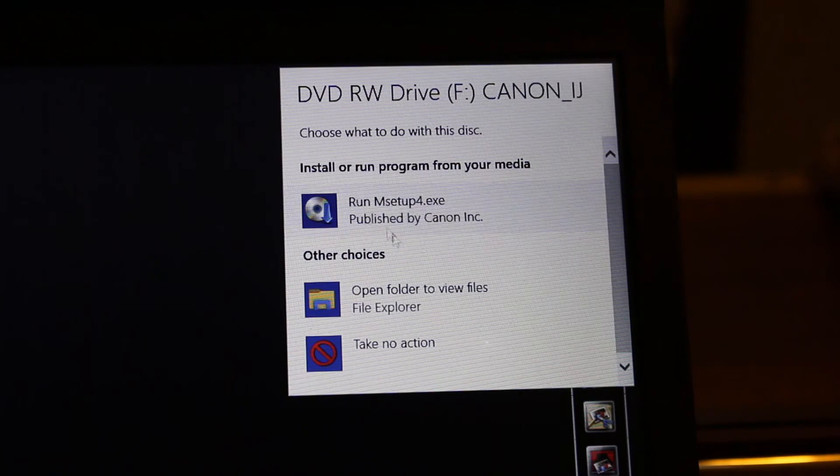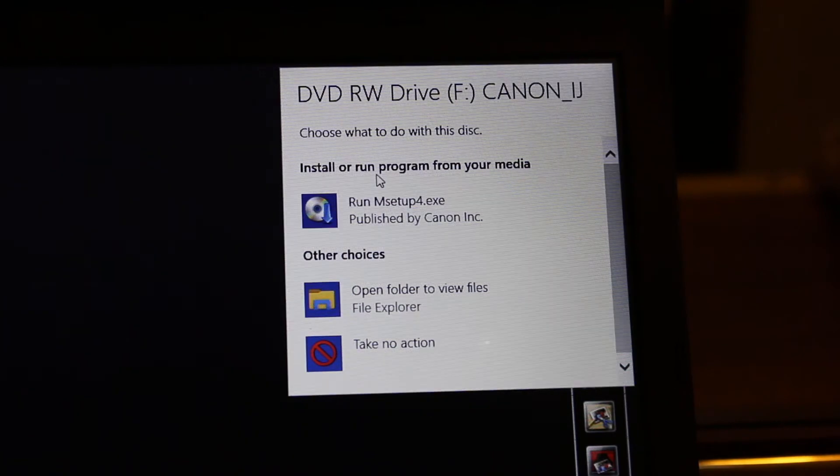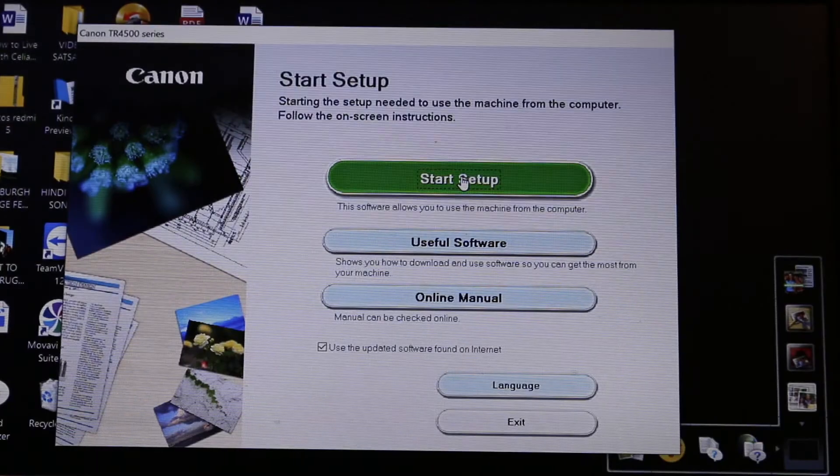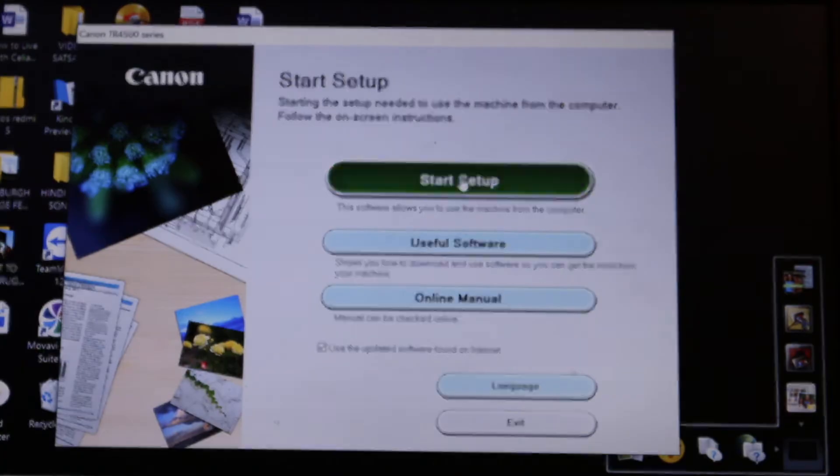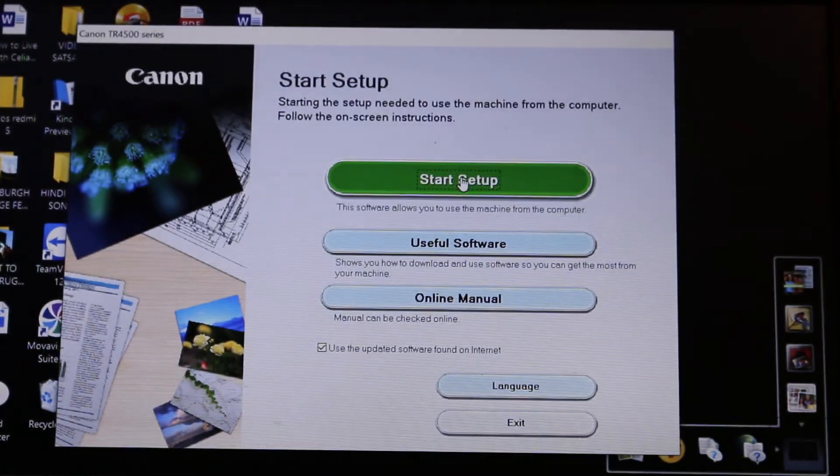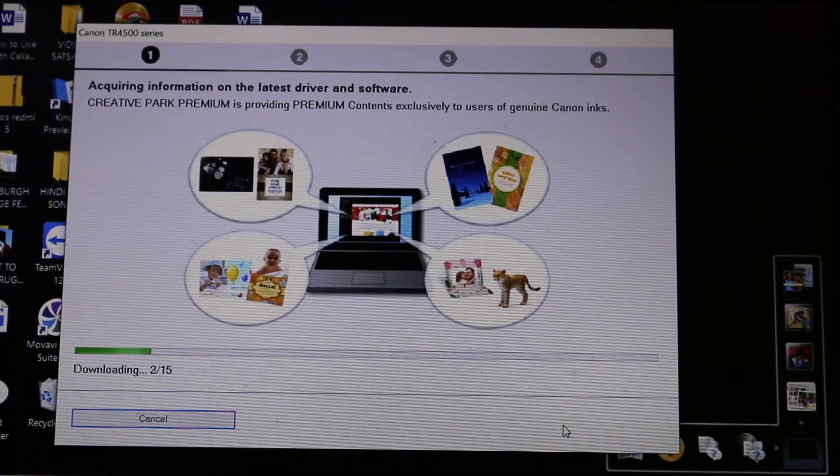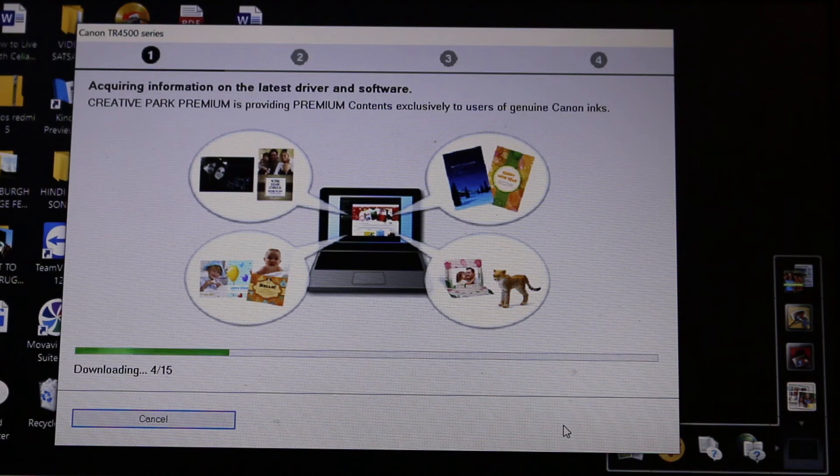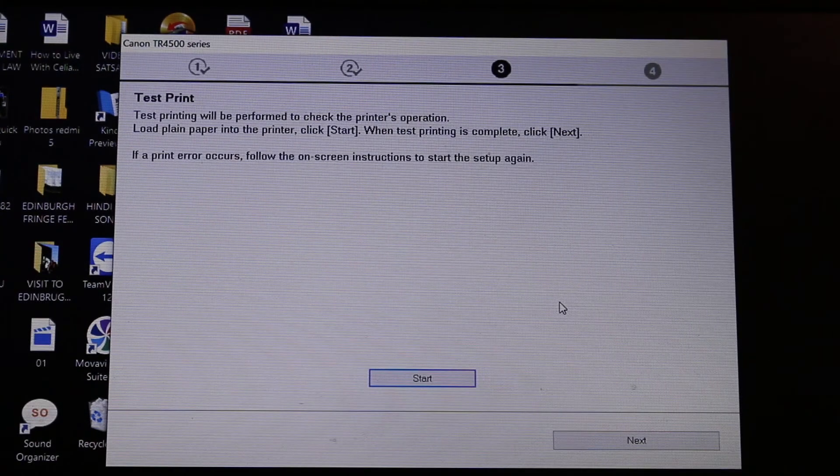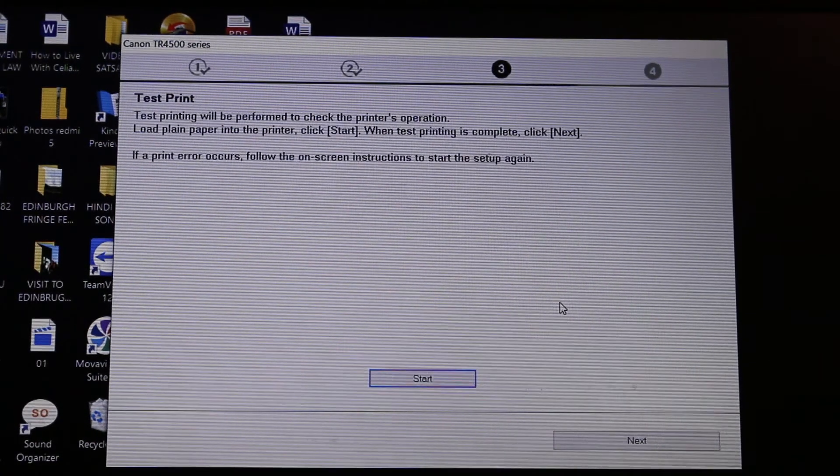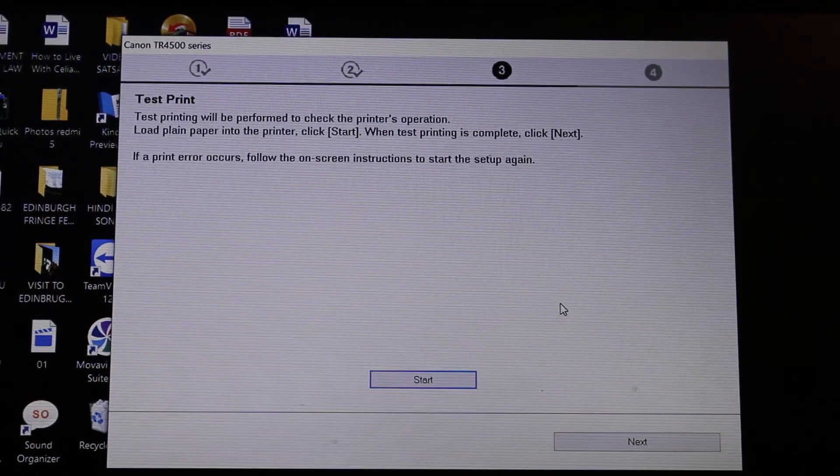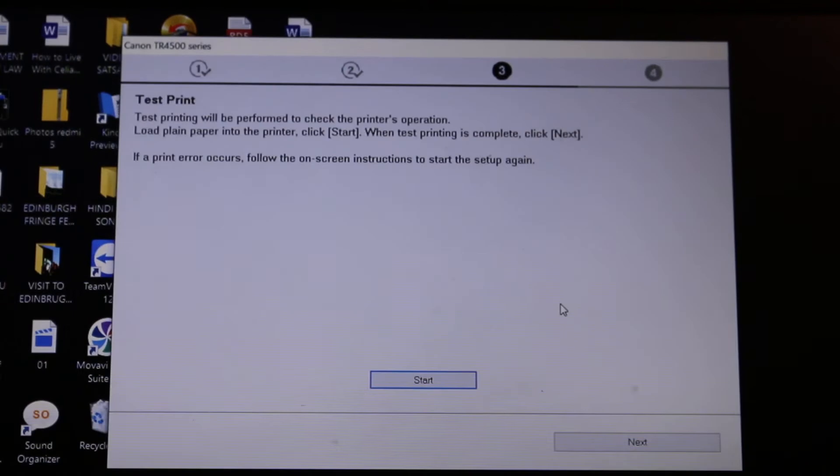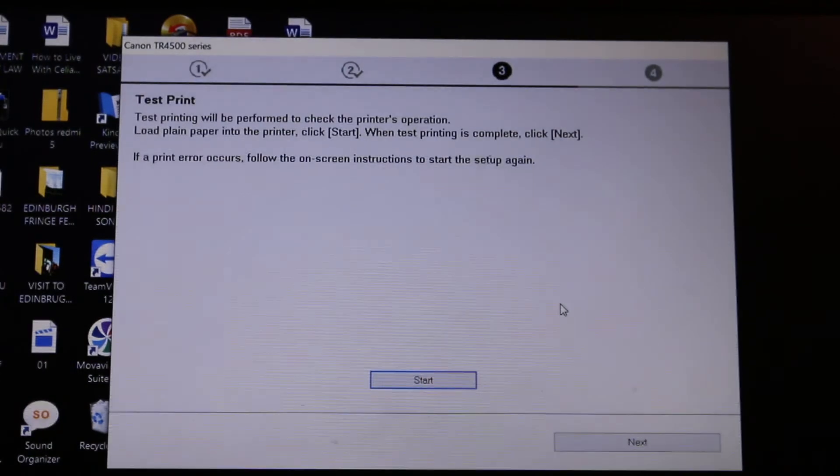Now open the CD, install and run the program, start the setup. It might take some time for downloading the latest drivers and software. The whole process may take 10 to 15 minutes. In the end, we see a page which says test print just for confirmation.